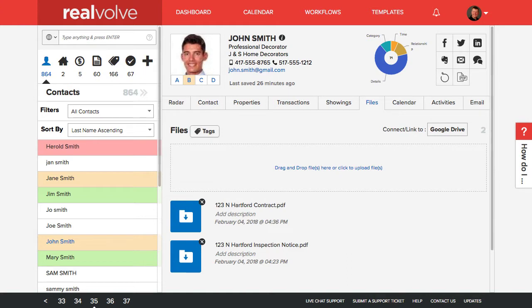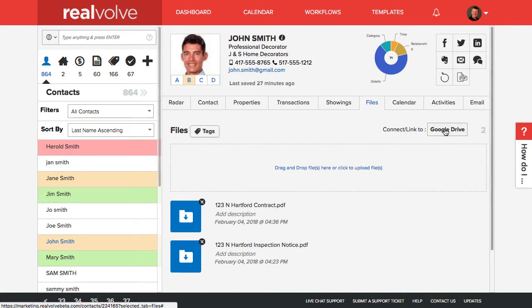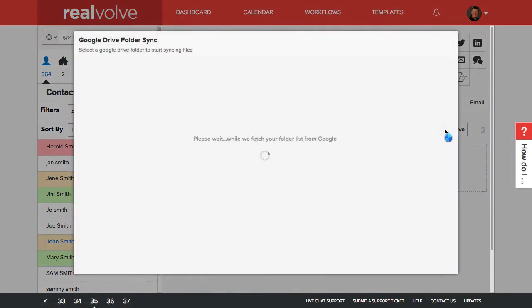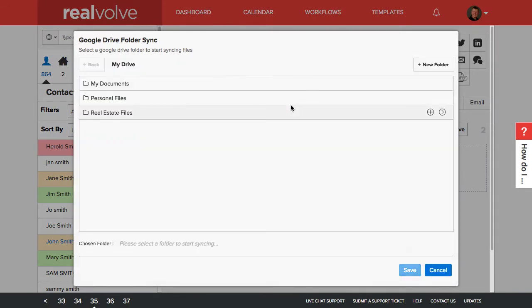Whenever you go to the Files tab of a contact, property, or a transaction, you'll now see the ability to link to or connect to a Google Drive. If you click on the Google Drive button, it'll give you the ability to select a Drive folder from Google Drive.